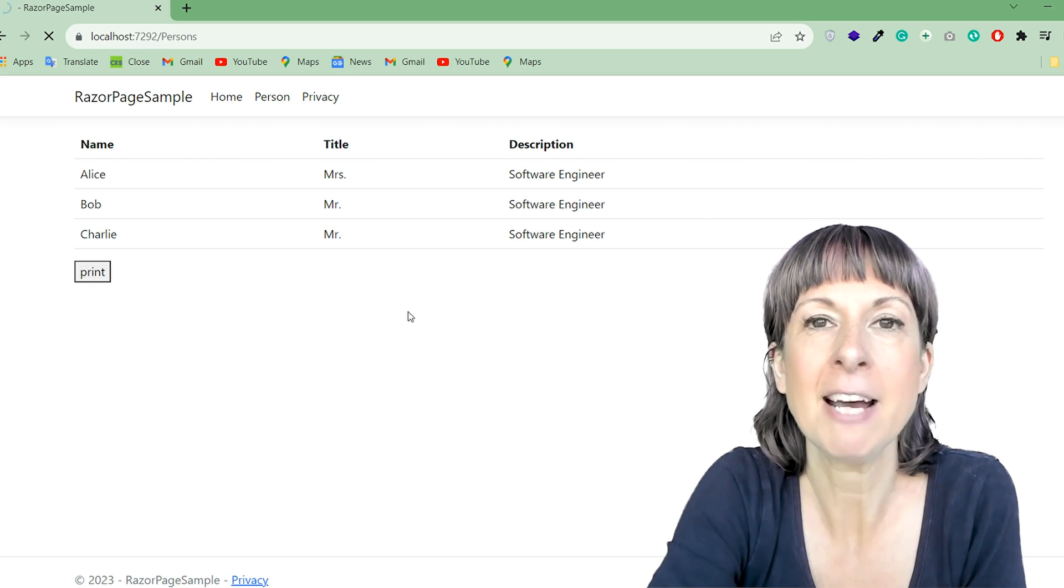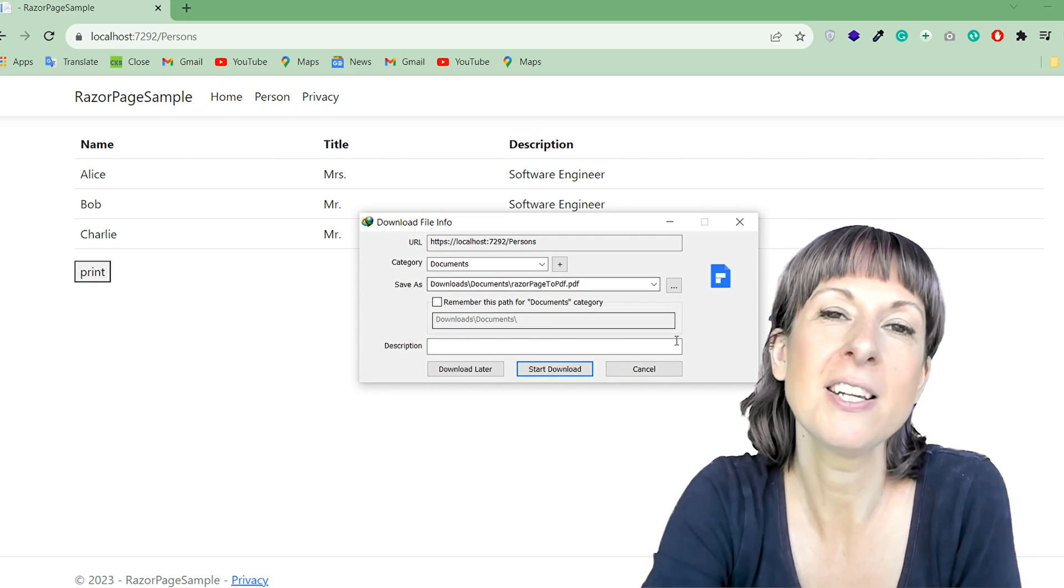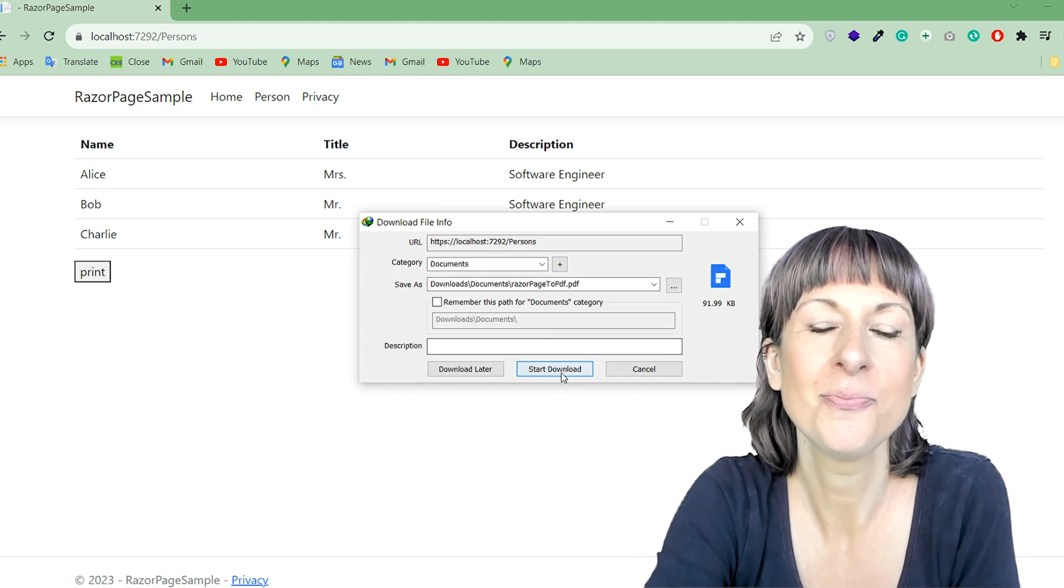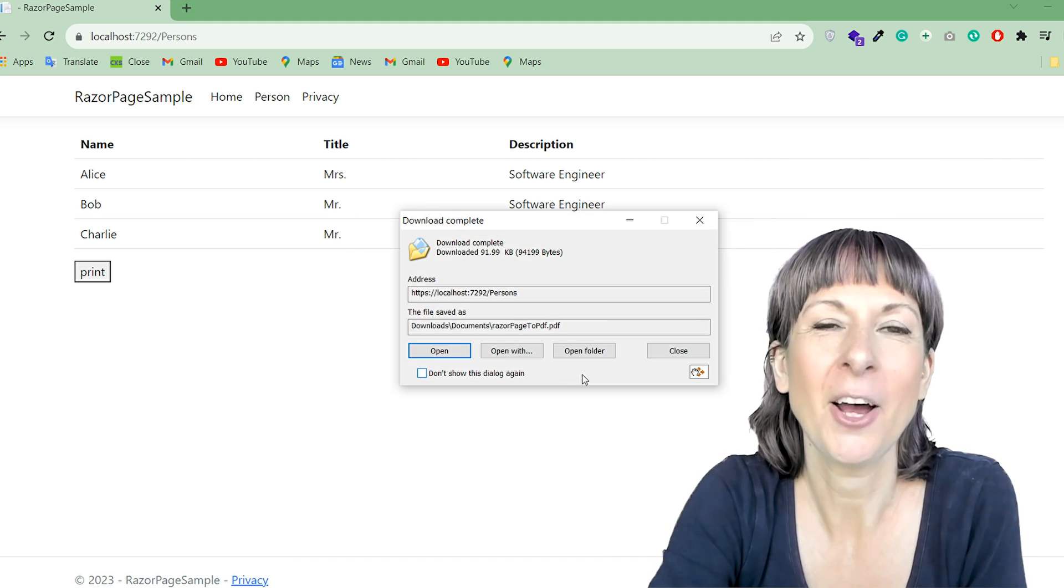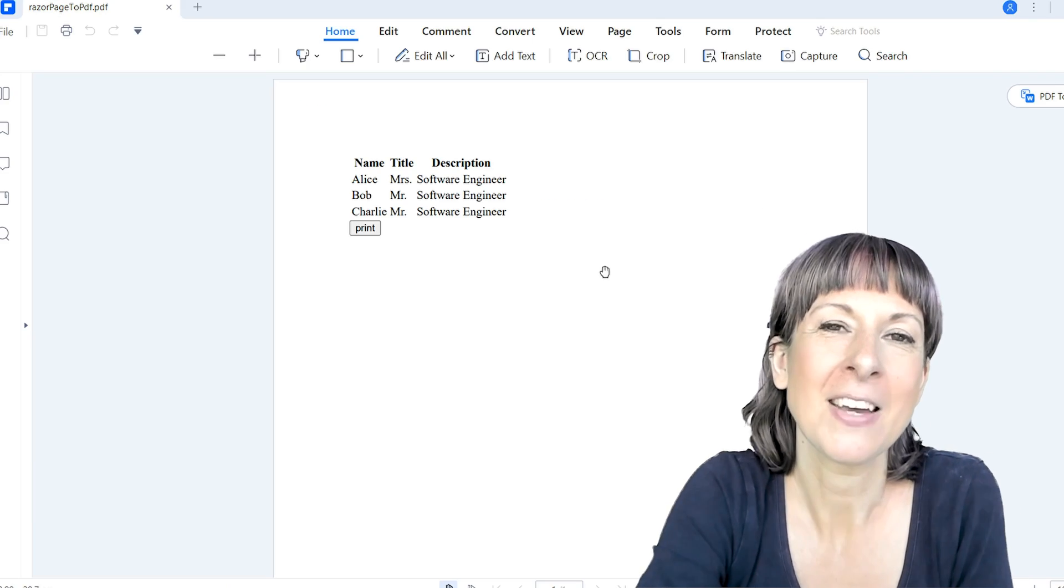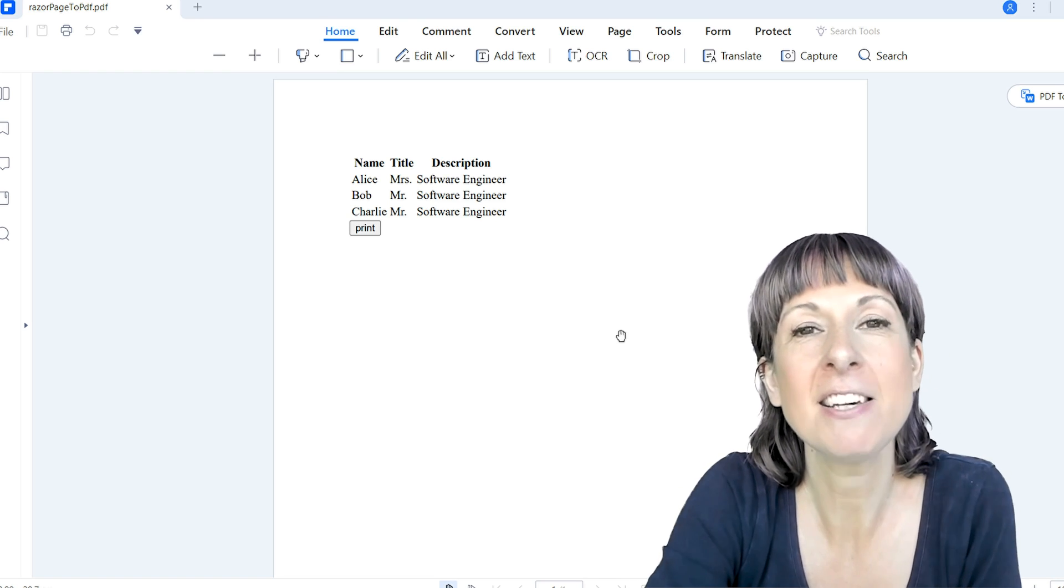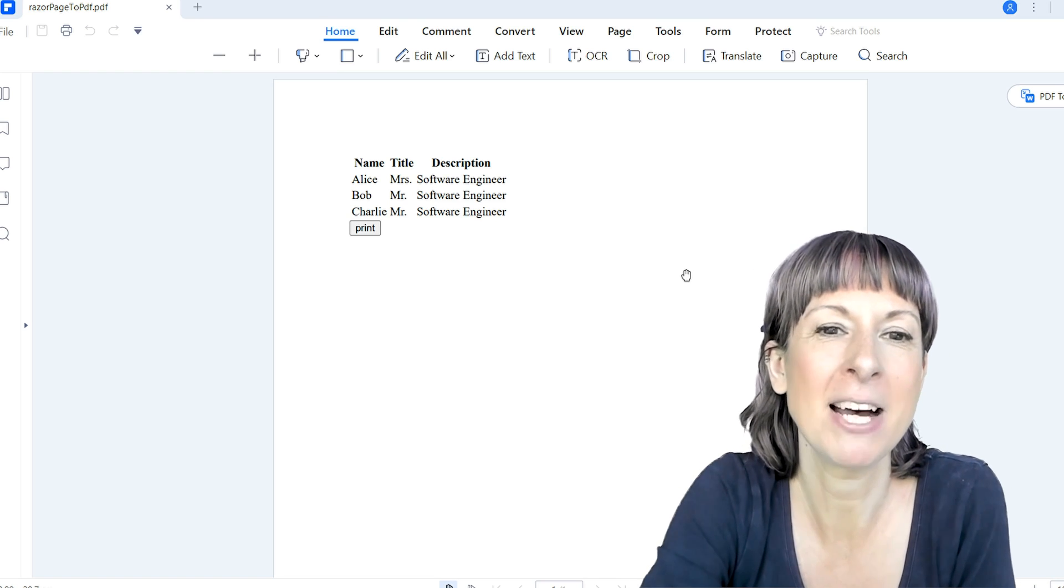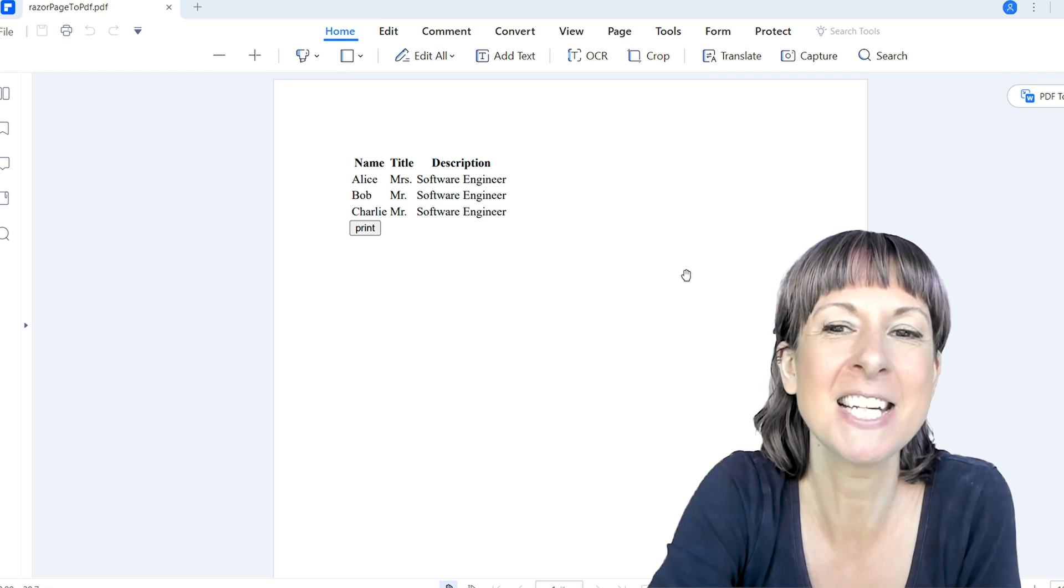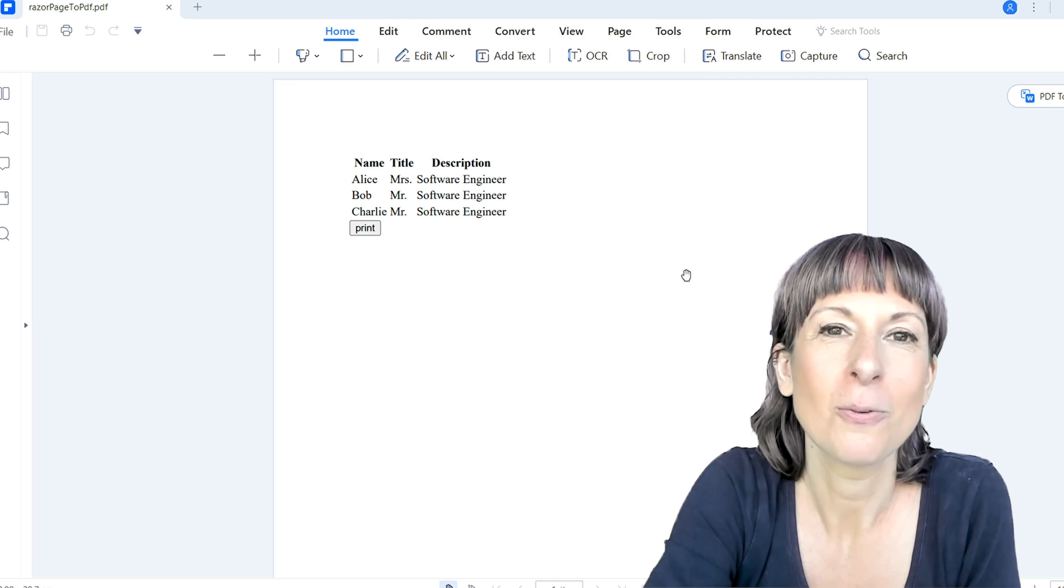Click on it to create the PDF file. Click on the download button to download the PDF file, and now it's downloaded we can open it up and have a look. Here is our PDF file, and as you can see the content from our cshtml page has been beautifully rendered into this PDF document.